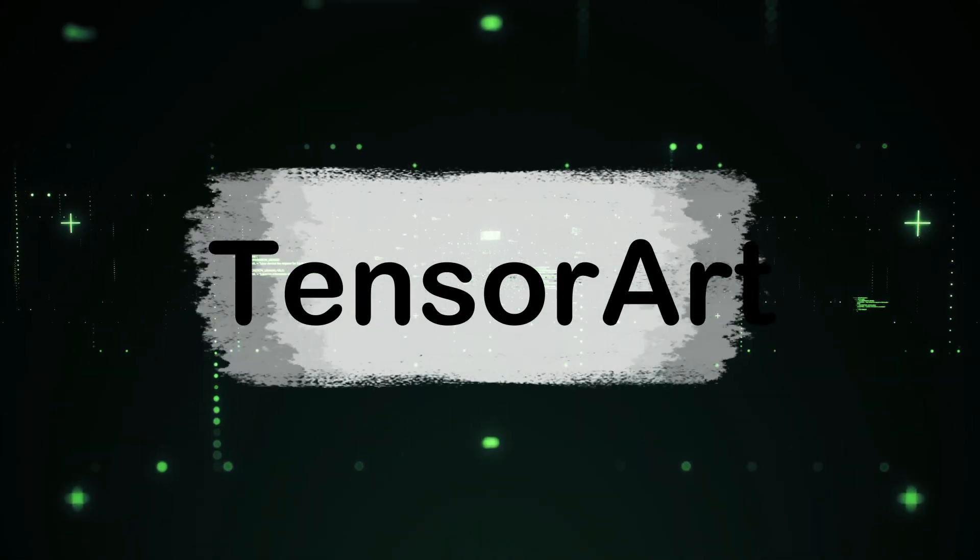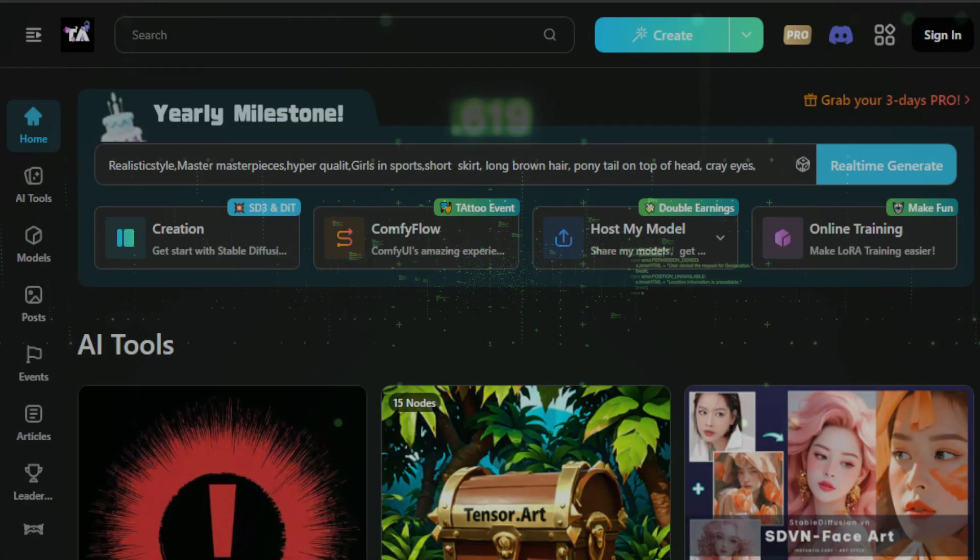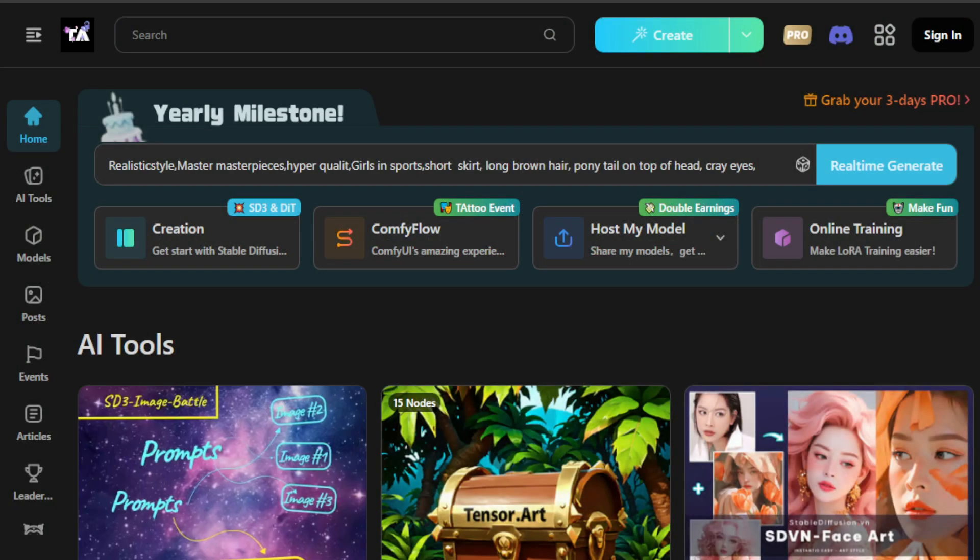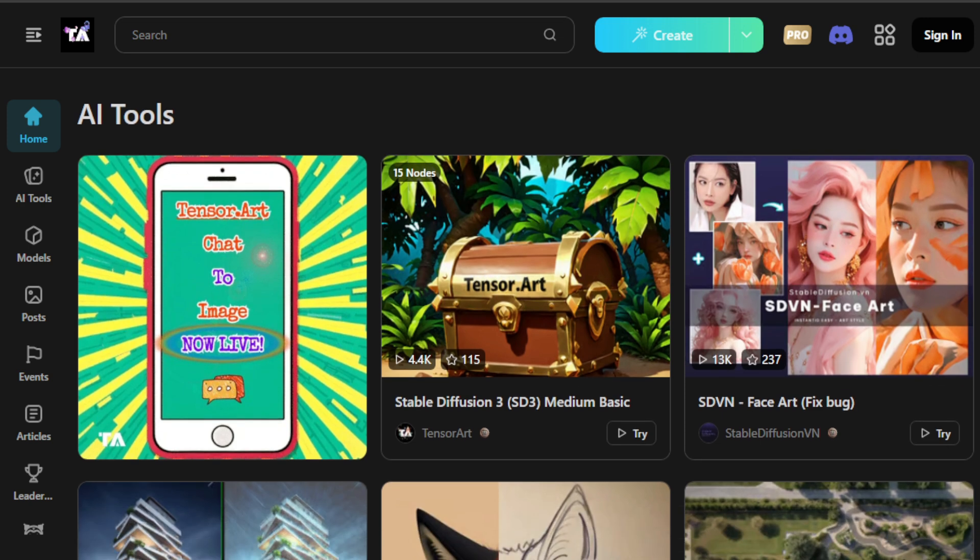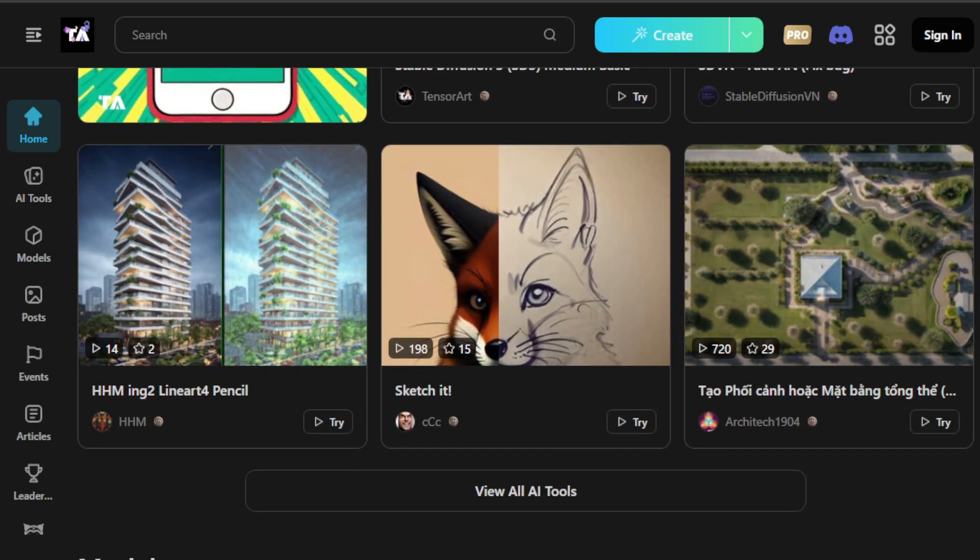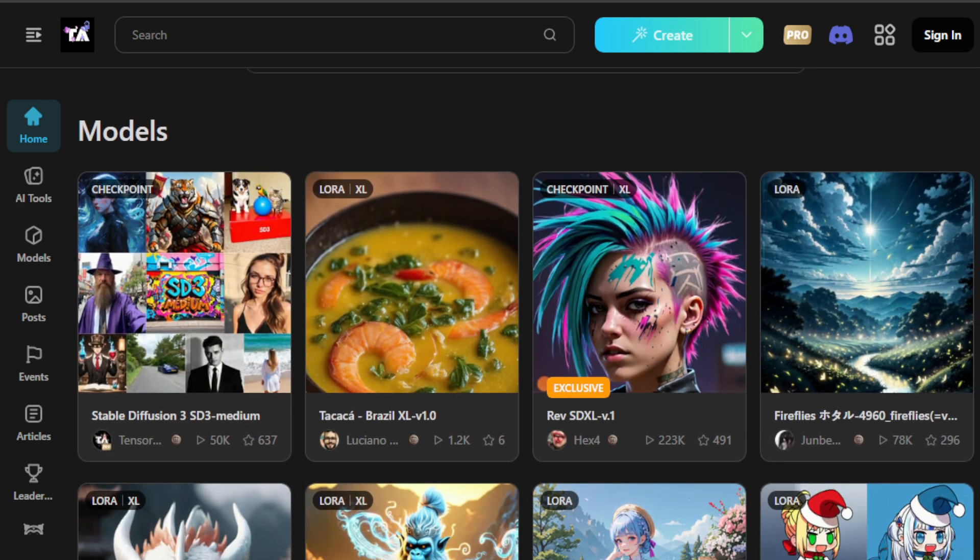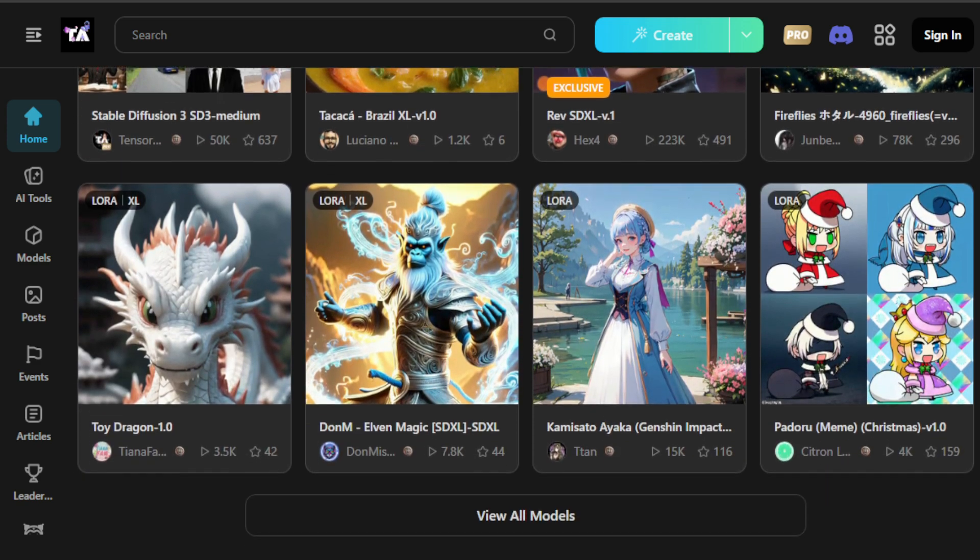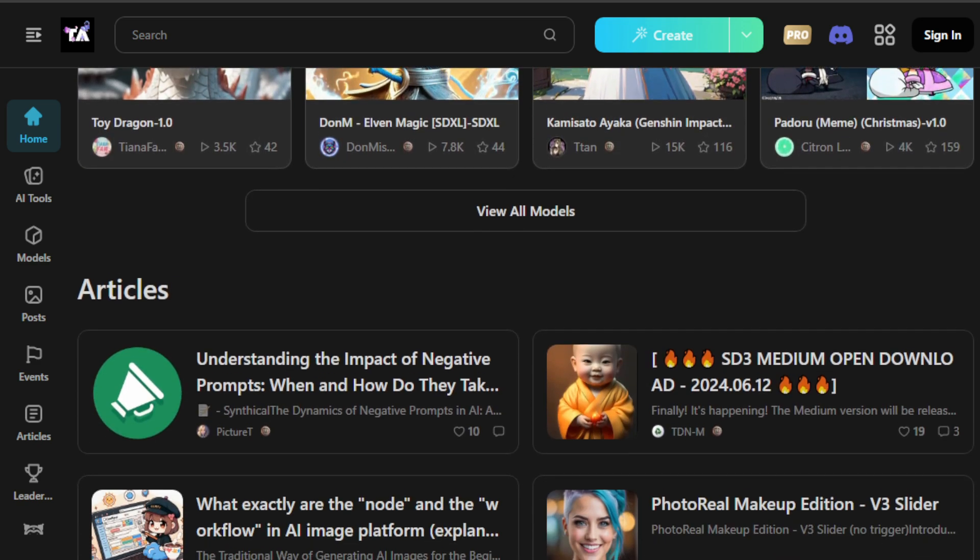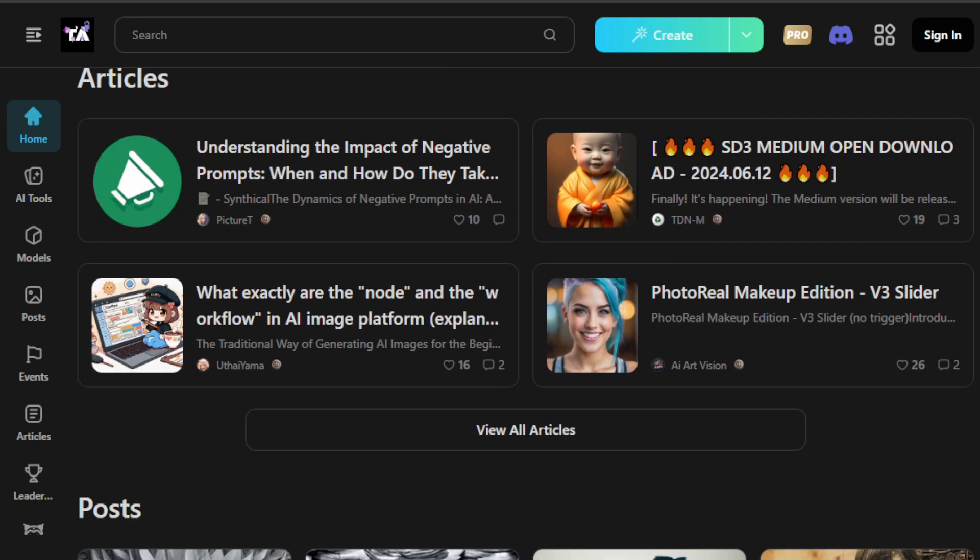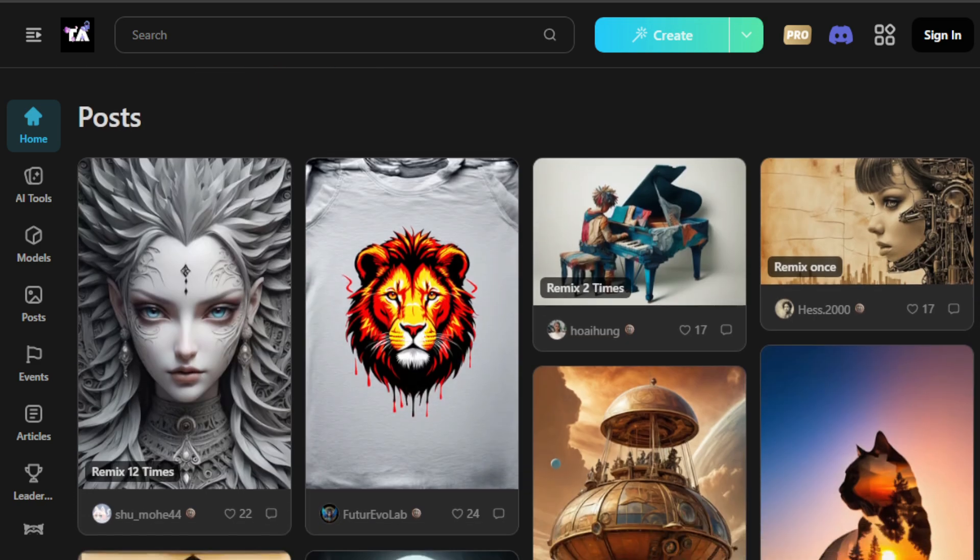In today's video, I'm thrilled to introduce you to TensorArt. It's not just the first, but the only AI image generator platform that not only supports the powerful SD3 model, but also has an exclusive collaboration with Tencent. And guess what? Using TensorArt is the fastest and easiest way to create stunning AI images with SD3. All you need to do is visit tensor.art. Don't worry, I've dropped the link in the description below.